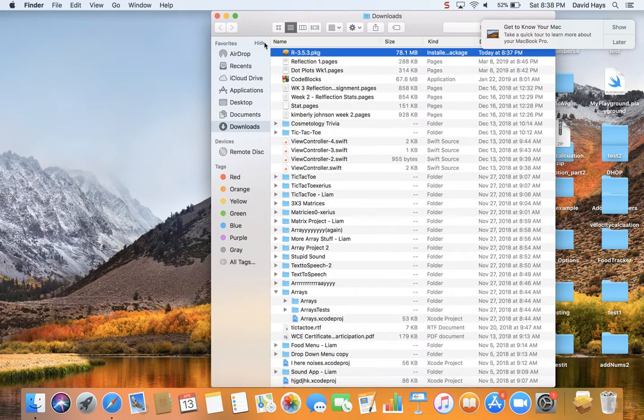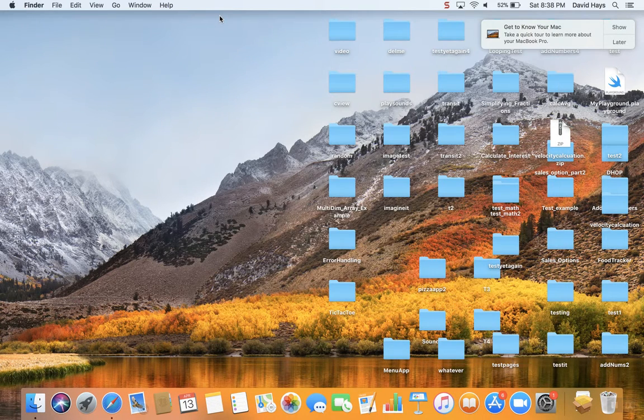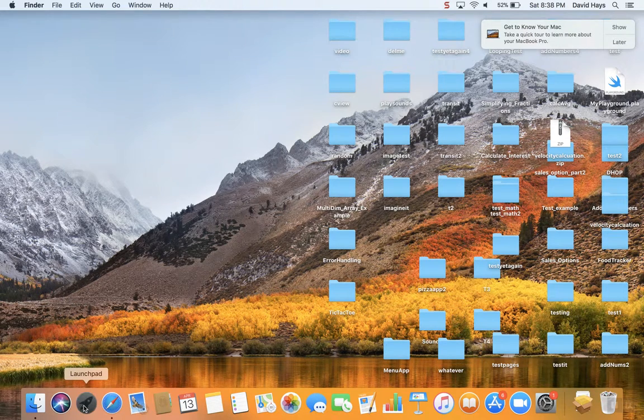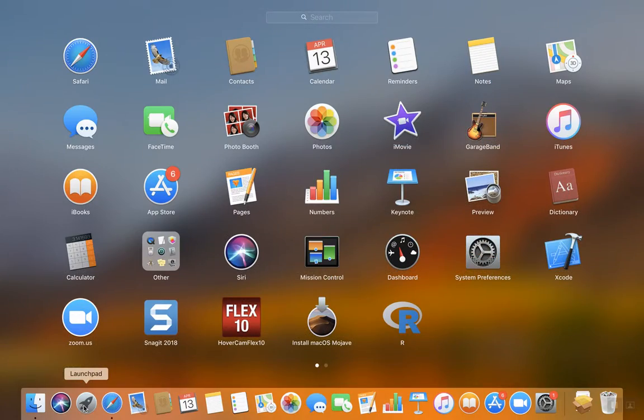Now sometimes in Mac I have a hard time finding items after I install them. And here's a launch pad over here. If I click that, then I see R here.